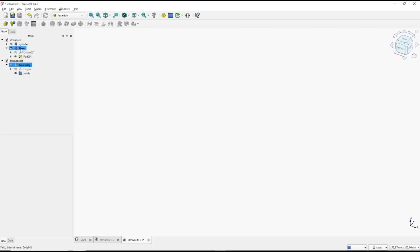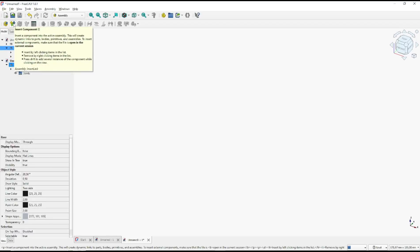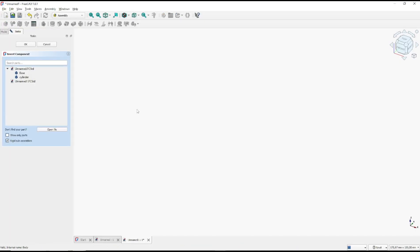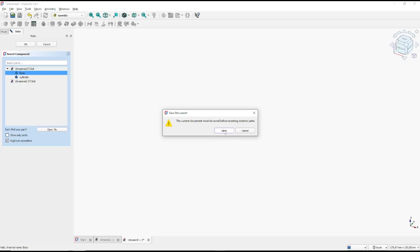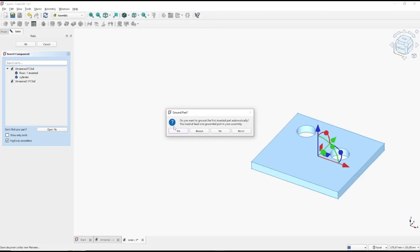So I will click on base. I will click at this insert component. You can use the base here. If you need to save your assembly file, click save. And I will save in here into assembly. Click save.